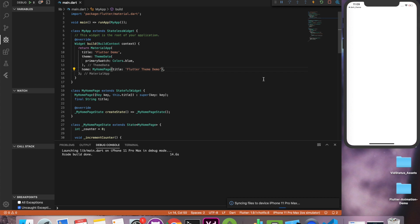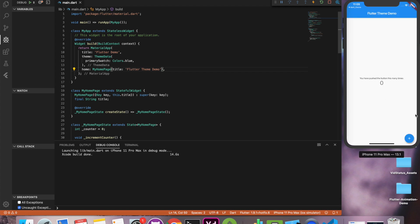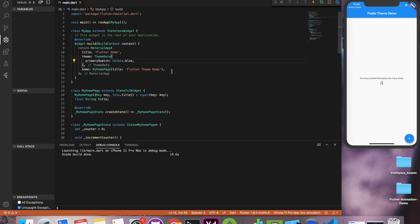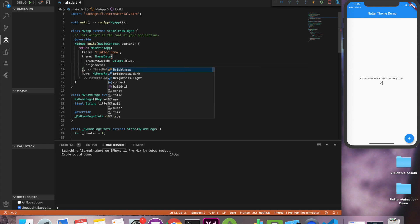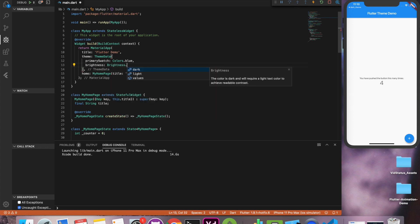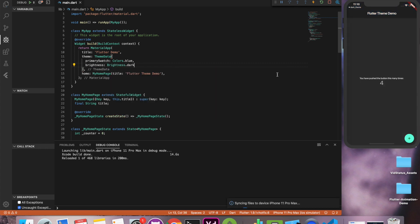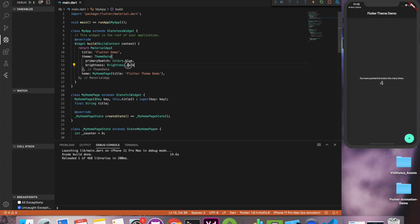Okay our basic application is up and running. Now we'll play with the brightness parameter. All we have to do is change the brightness of our theme data to our desired brightness, say for example light or dark, and Flutter changes the entire application theme. It's that easy with Flutter.